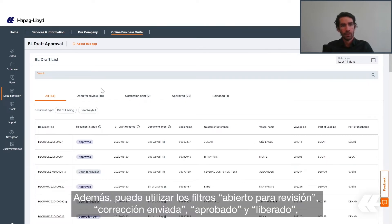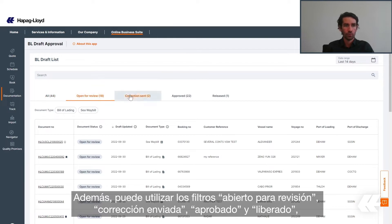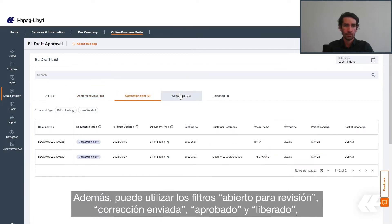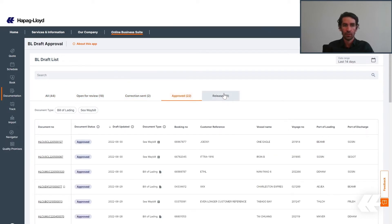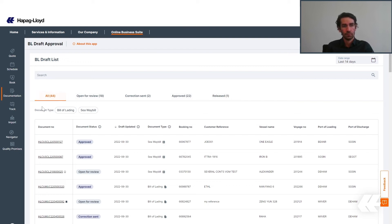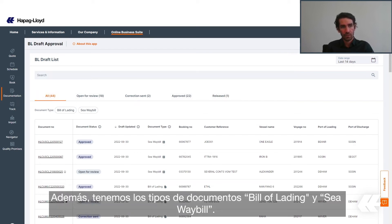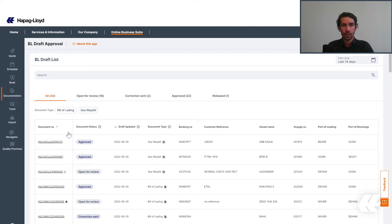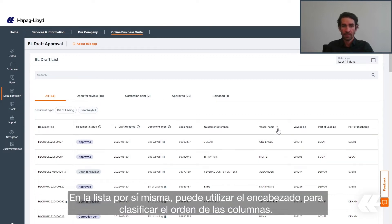You can also use the filters: open for review, correction sent, approved, and released, which are the document statuses. Apart from that, we have the document types: bill of lading and seaway bill view. In the list itself, you can use the header to sort the order of the columns.